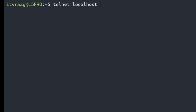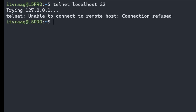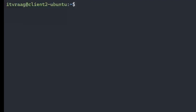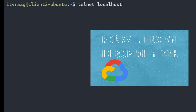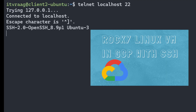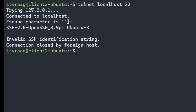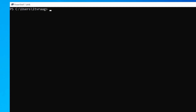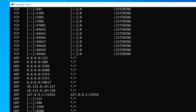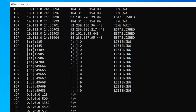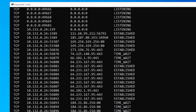Telnet is a very old command, disabled by default on some operating systems, but it can be used to check if a port is open. Logged into a VM running Ubuntu 22 LTS in Google Cloud via SSH, entering 'telnet localhost 22' connects to port 22 on localhost and shows what response it gives — this works the same for public addresses. In Windows, you can use 'netstat -an' to list all active connections, showing the source IP and port, protocol used, destination IP and port, and connection state.